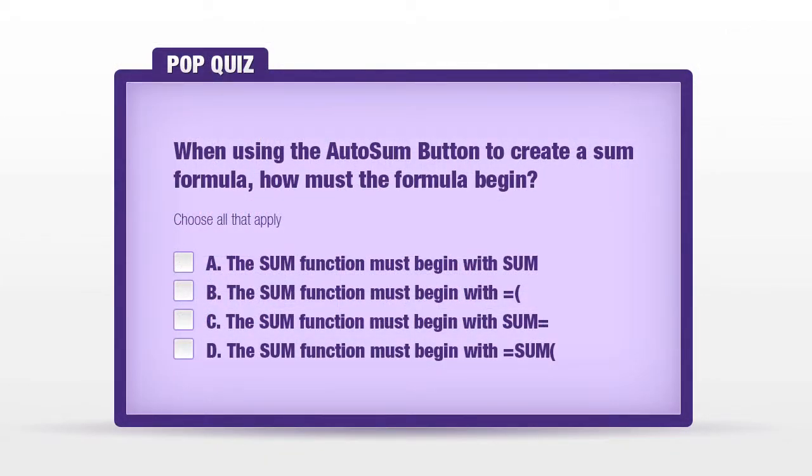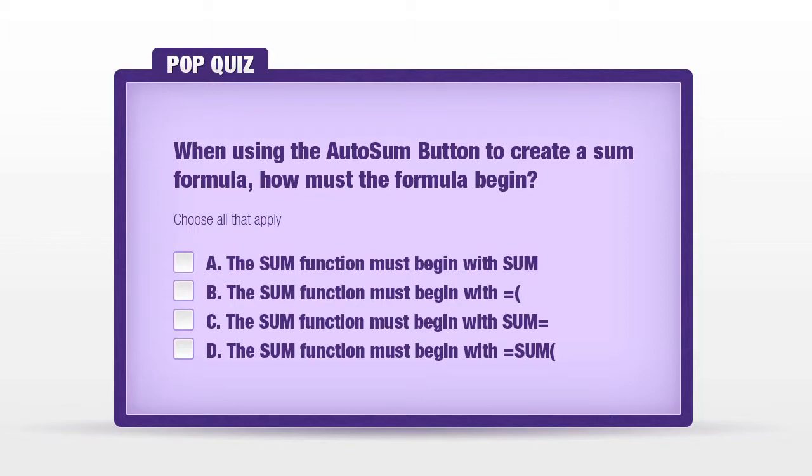It's time for a pop quiz question. When using the autosum button to create a sum formula, how must the formula begin? A. The sum function must begin with sum. B. The sum function must begin with equal left parentheses. C. The sum function must begin with sum equals. D. The sum function must begin with equal sum left parentheses.